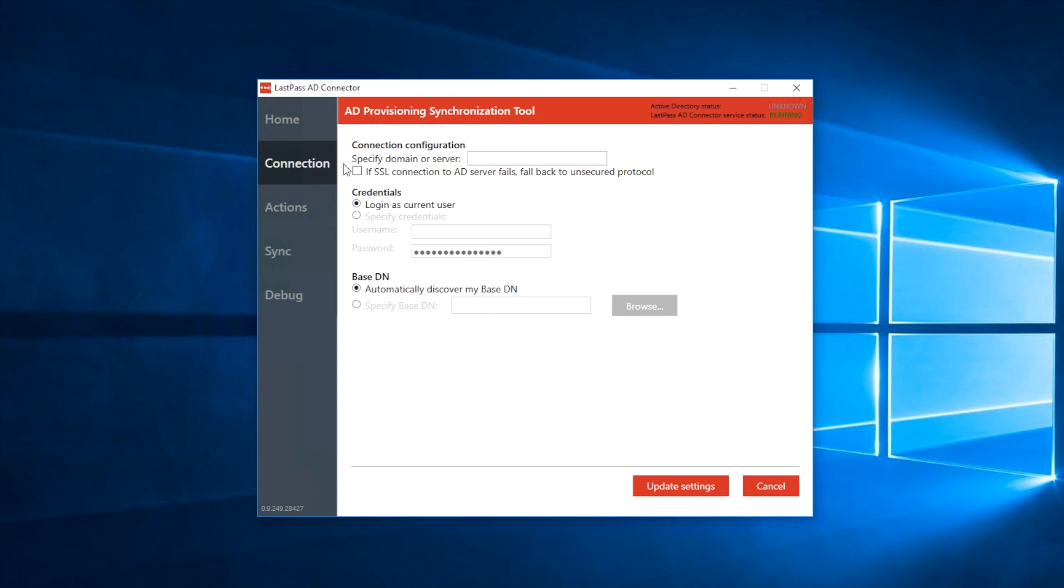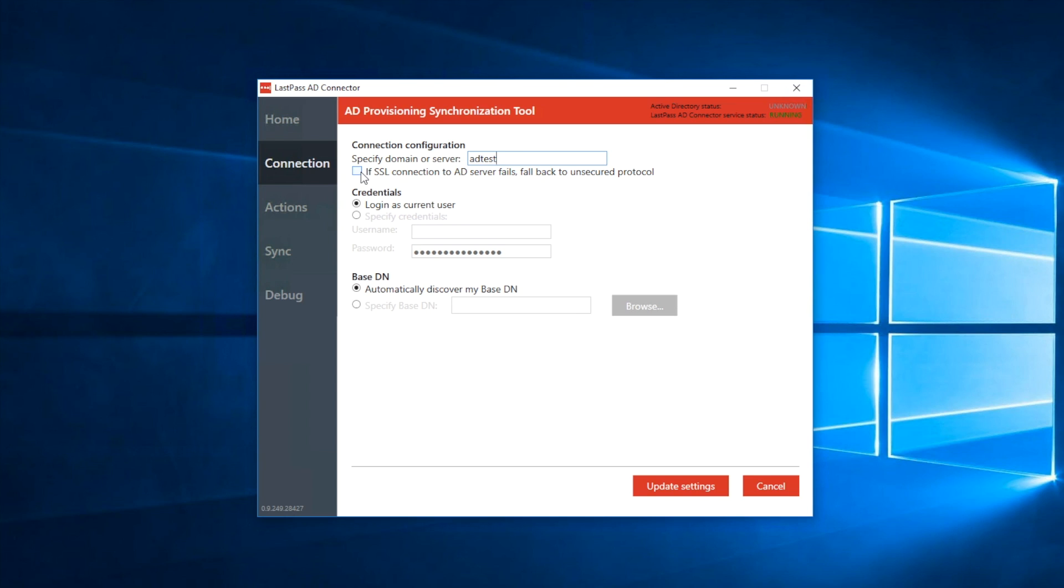In the Connection tab, you will start by configuring the connection between LastPass and your Active Directory. This is where you can set the details about how to connect to your Active Directory. First, specify an AD domain to automatically scan for your base DN. Typically, you will not want to select the option to fall back on an unsecured protocol if SSL fails, but this is dependent on your particular environment.